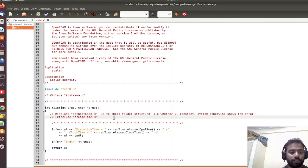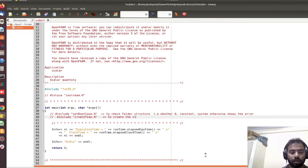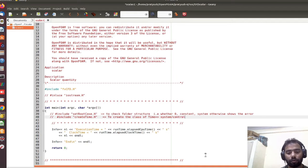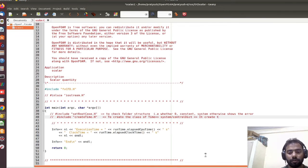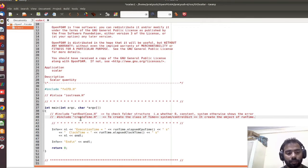Next, 'createTime.H' is required to create an object of the time class. This header directly goes to the 'system' folder, finds the 'controlDict' file, and from the entries available in 'controlDict' it creates the object of time — also called the runtime object. We will discuss the controlDict file and the runtime object in detail later, but for the present case we don't need the time structure, so we are commenting out this line too.